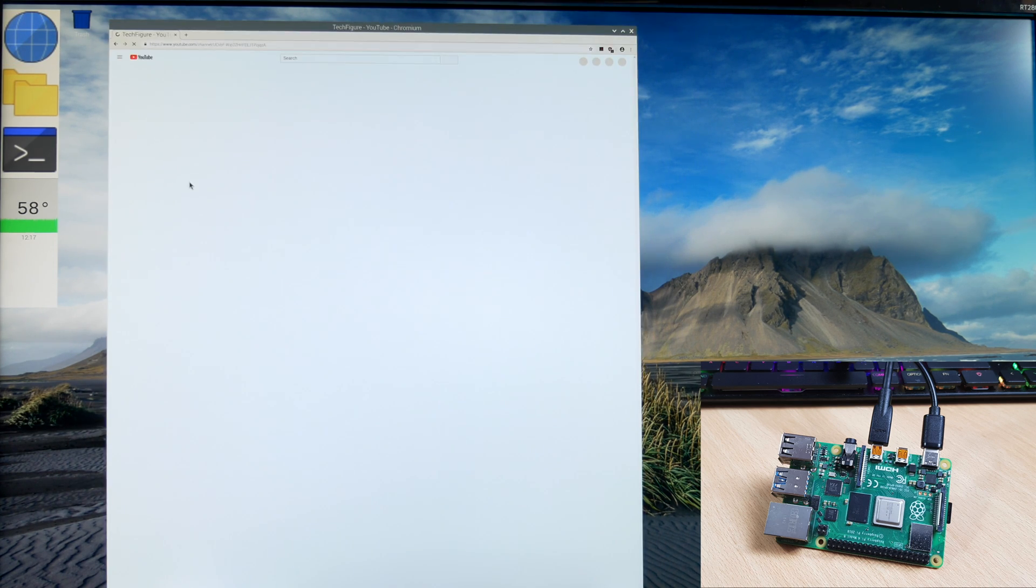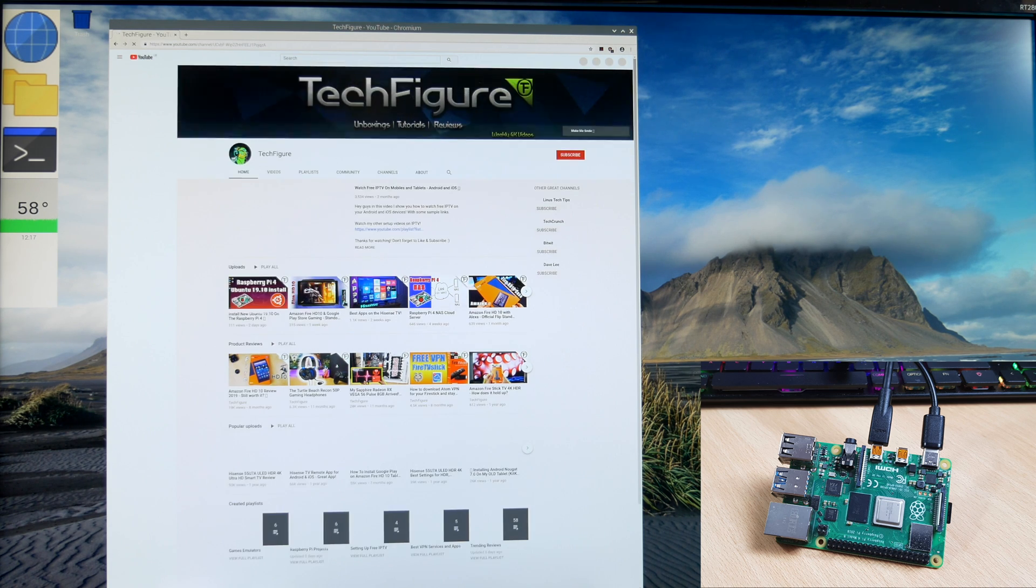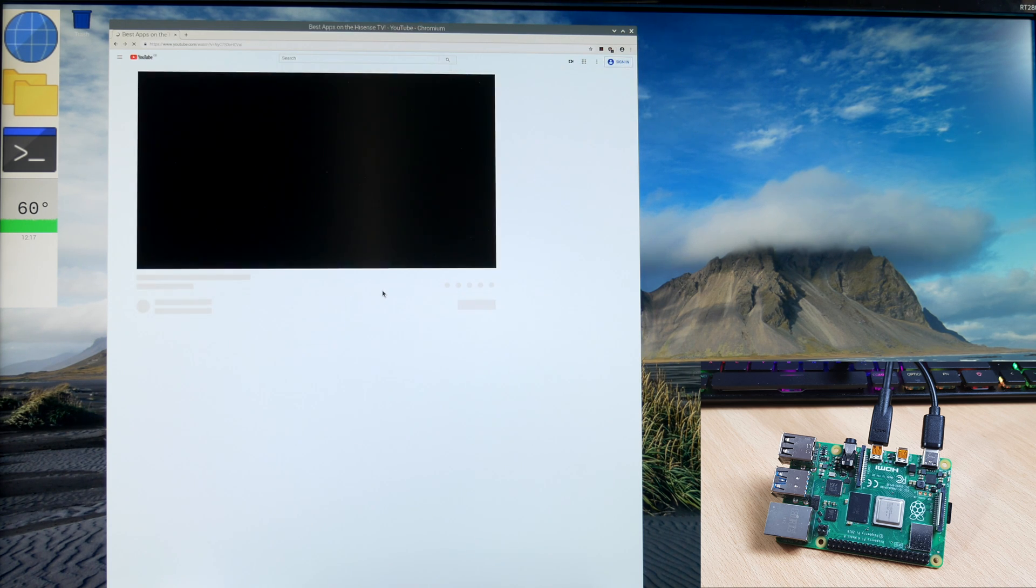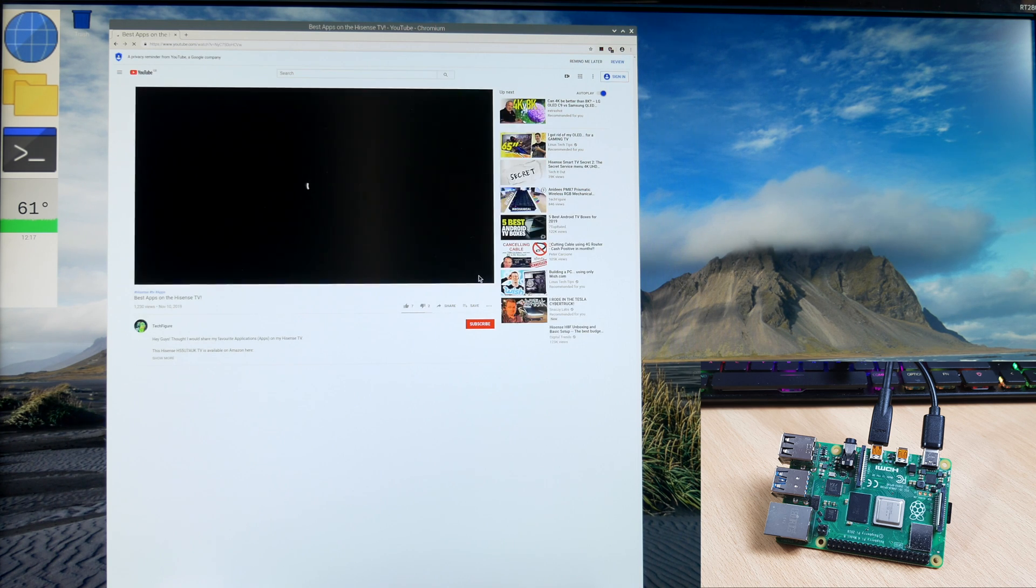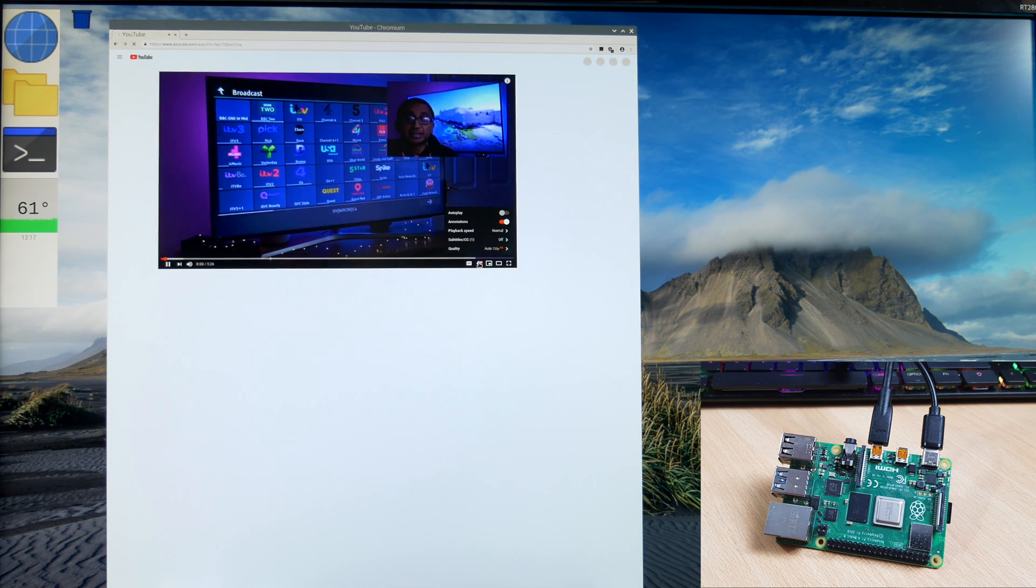As soon as I introduce some load by opening up the browser and playing a video at 720p, it spikes to just over 60 degrees centigrade. It maxes out at 63 degrees centigrade at its uppermost level.